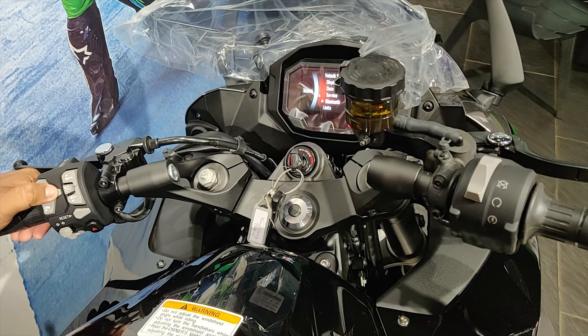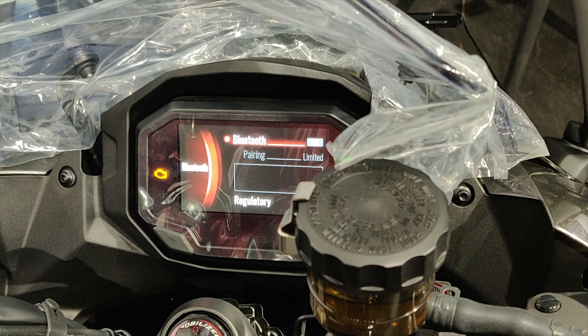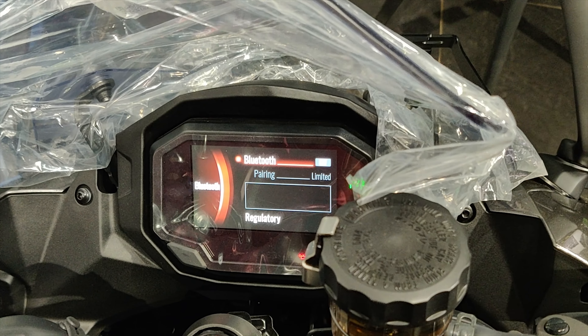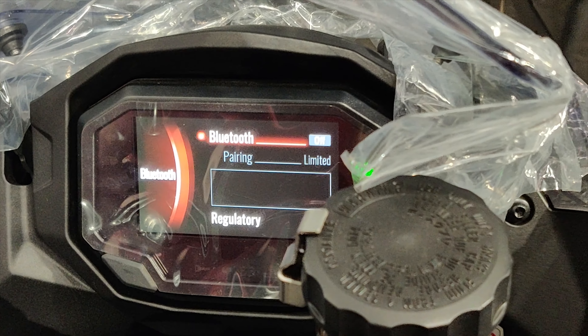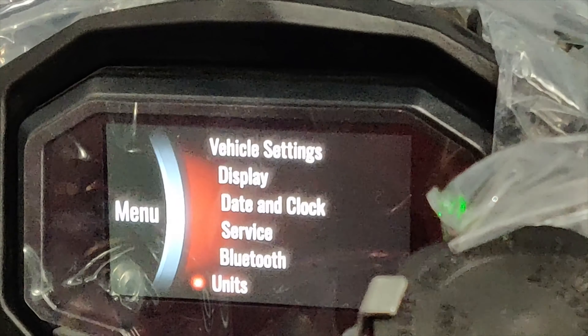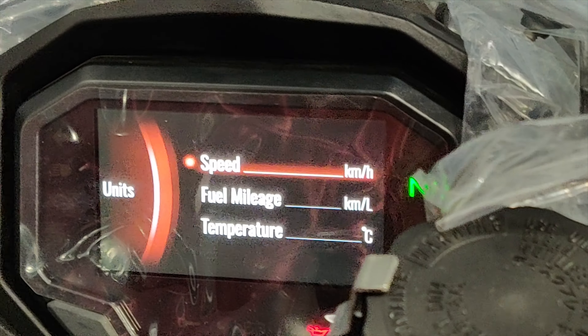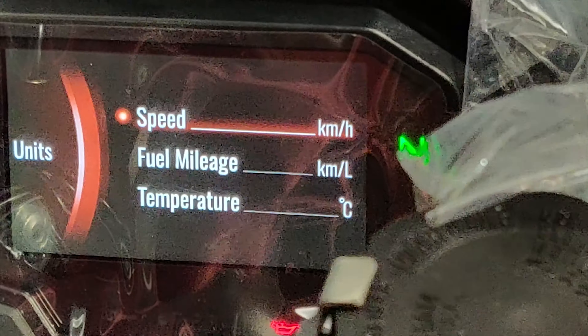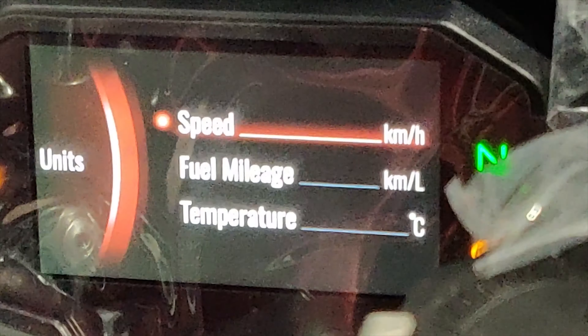Then Bluetooth — the Bluetooth app will be connected to the Rideology app. You can connect to the Rideology app. In the units, you can see fuel mileage in kilometers per liter or kilometers per 100 kilometers. Temperature in degrees Celsius or Fahrenheit.